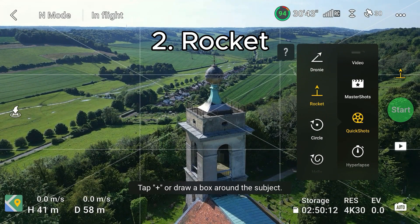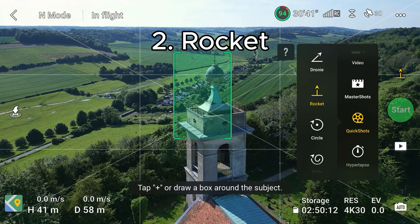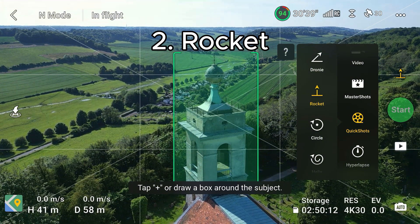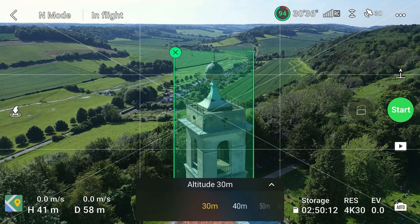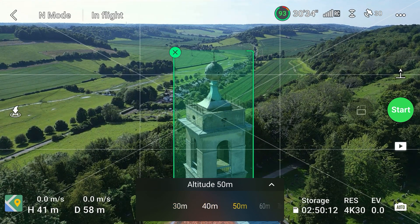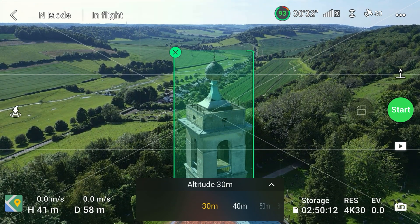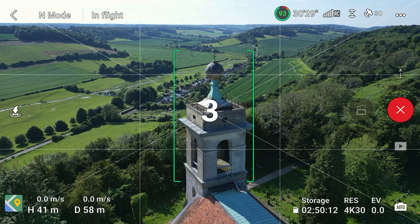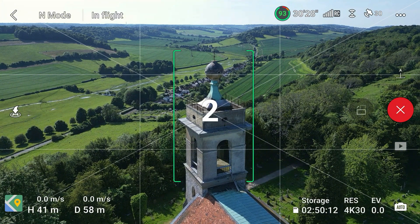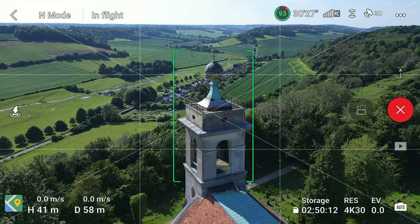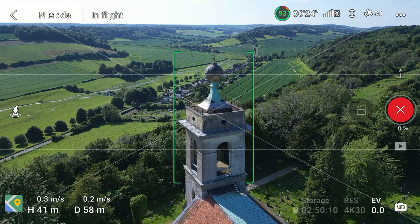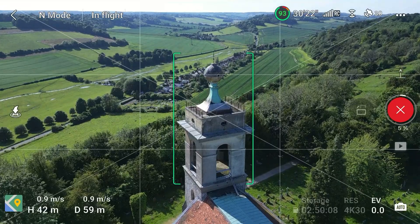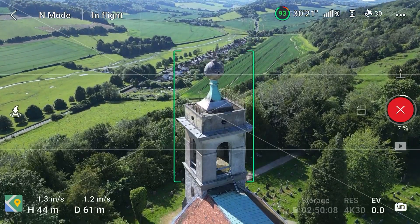Next up we have rocket, and this is when the drone flies above your subject to a pre-set altitude. Once again you can change the altitude to up to 120 meters. Three, two, one — there we go, the drone is now going to fly over the top of it to 30 meters.